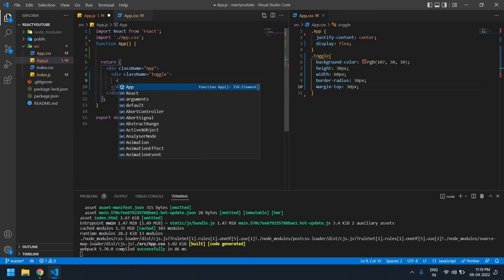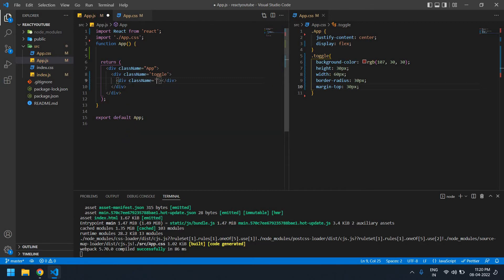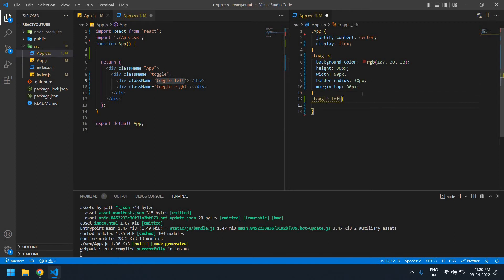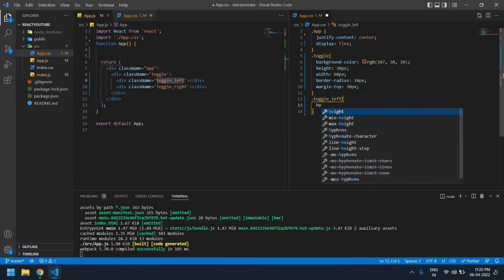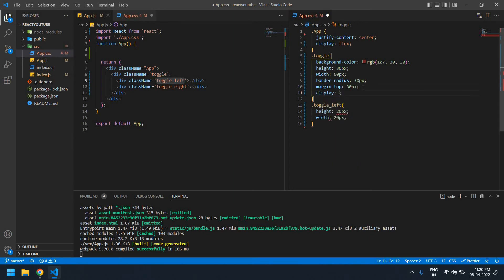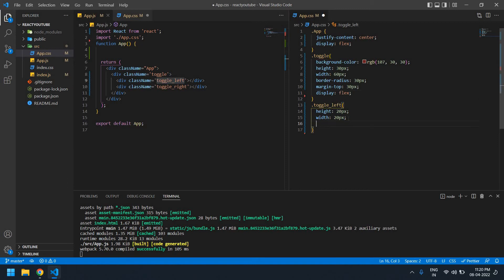I need two divs — one is left (toggle left) and another one is right (toggle right). The class name for the first div is 'toggle-left' and I need to create one more div with class name 'toggle-right'. I need to add height of 20px and width of 20px. In the toggle button I need to add display flex so both appear in one row.